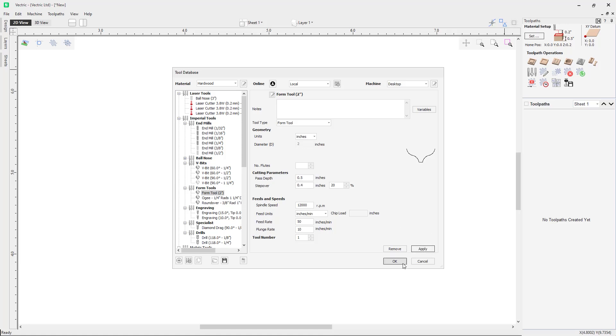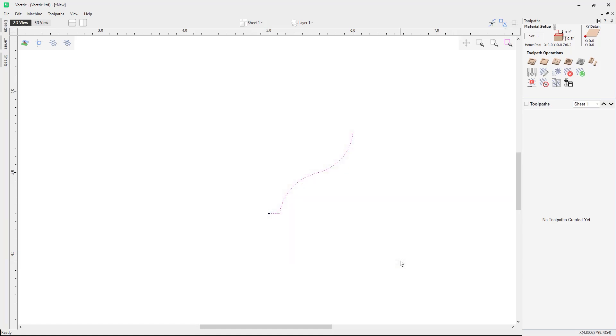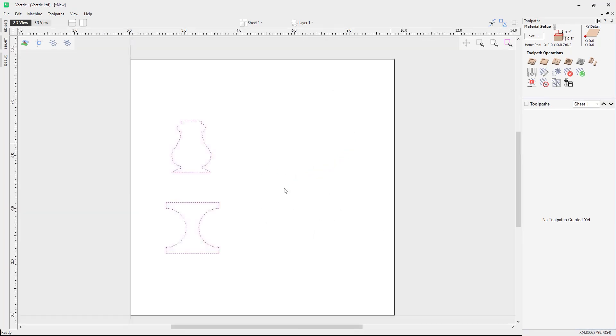If I click OK here, we have now added this tool into the tool database.